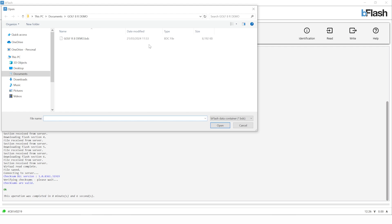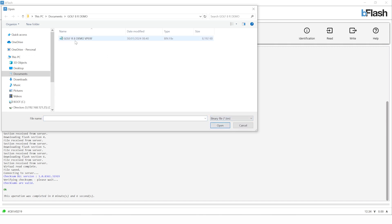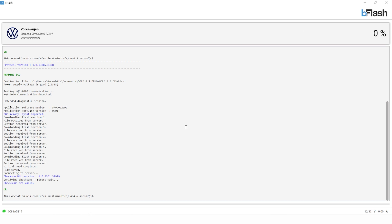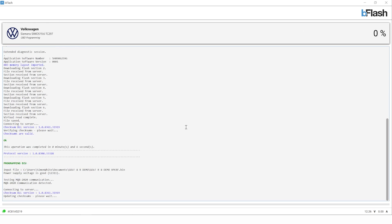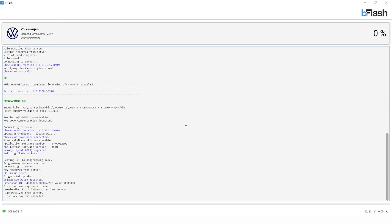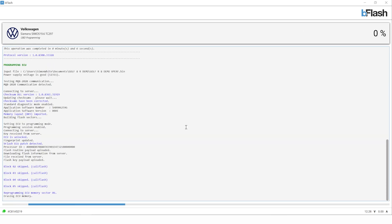Now we've got our file back, we're going to click on write and look for our modified file. If you're a master user, depending on the software you've used, you might have saved your file as a binary file. Therefore the default BDC or B-Flash data container filter might not show your tune file. Simply click on the file type and change to binary and you'll see your tune file. For slave tool users it will appear as a dot BDC extension. Select the tune, press open, and then use this helpful screen to double check you've selected the right file before proceeding to write. In this case we have, so we press yes.